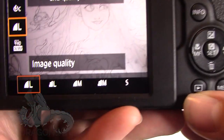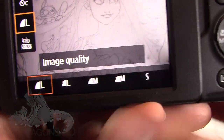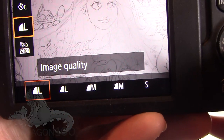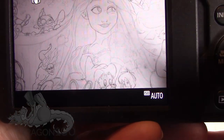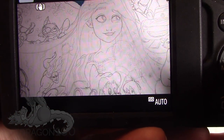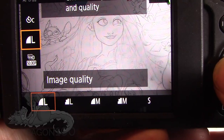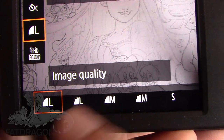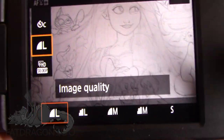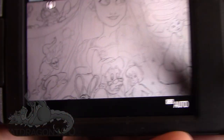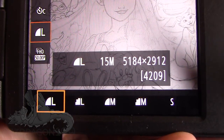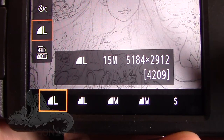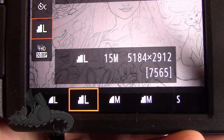The next option down is your image quality. You've got large — two options for large — two for medium, and one for small. You can't shoot RAW in automatic, so there is a RAW option but that will be in other modes. The two large options show a smooth-looking curve and a staggered one. The smooth curve is higher quality than the staggered one — both are still large and both are 15 megapixels, but the compression of the photo is different.